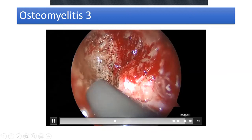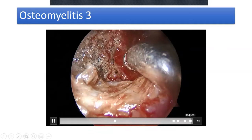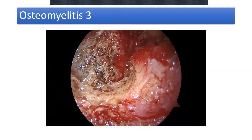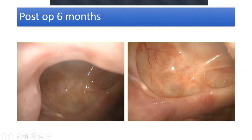One month post-op: some gel foam with antibiotic solution is placed inside. At six months post-op, exactly the same area — it beautifully epithelializes and the patient is absolutely symptom free.